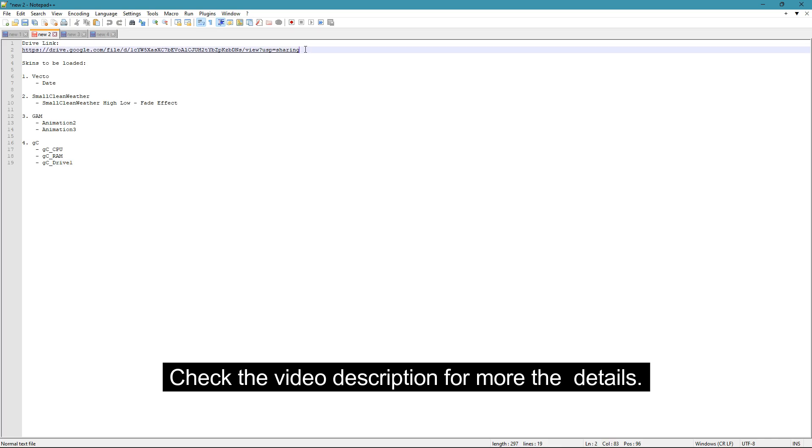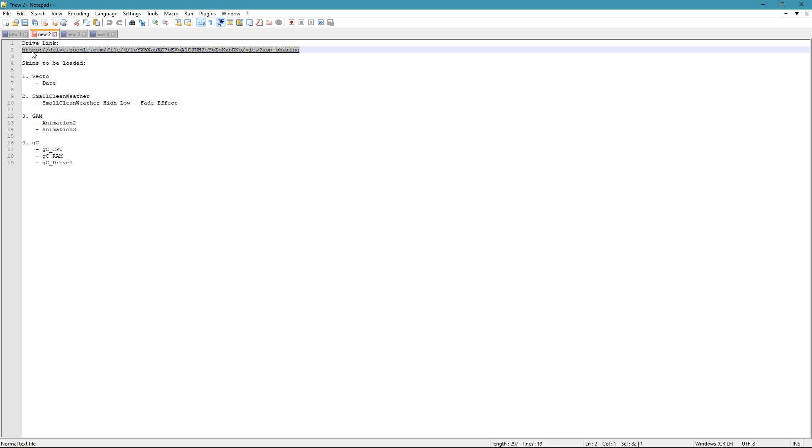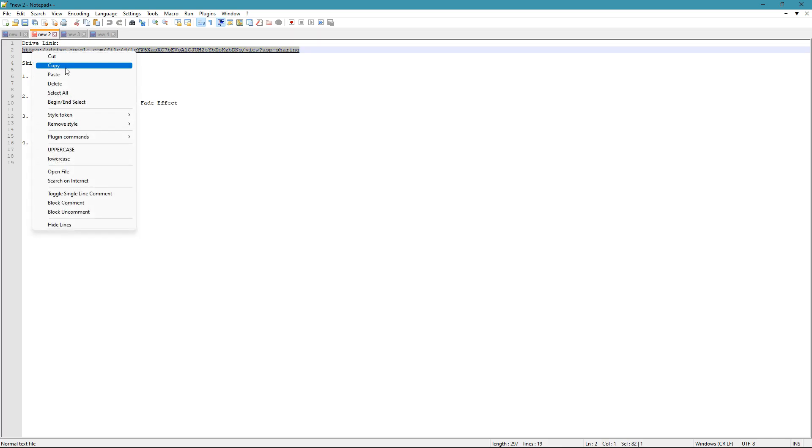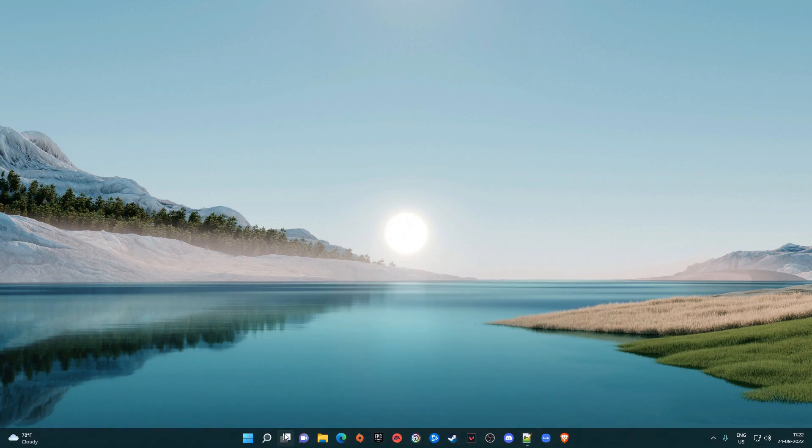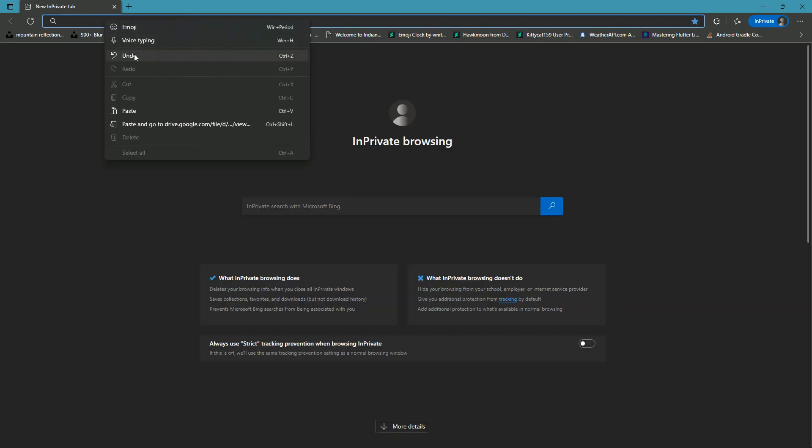Check the video description for more details. Copy the link, paste it in your browser.